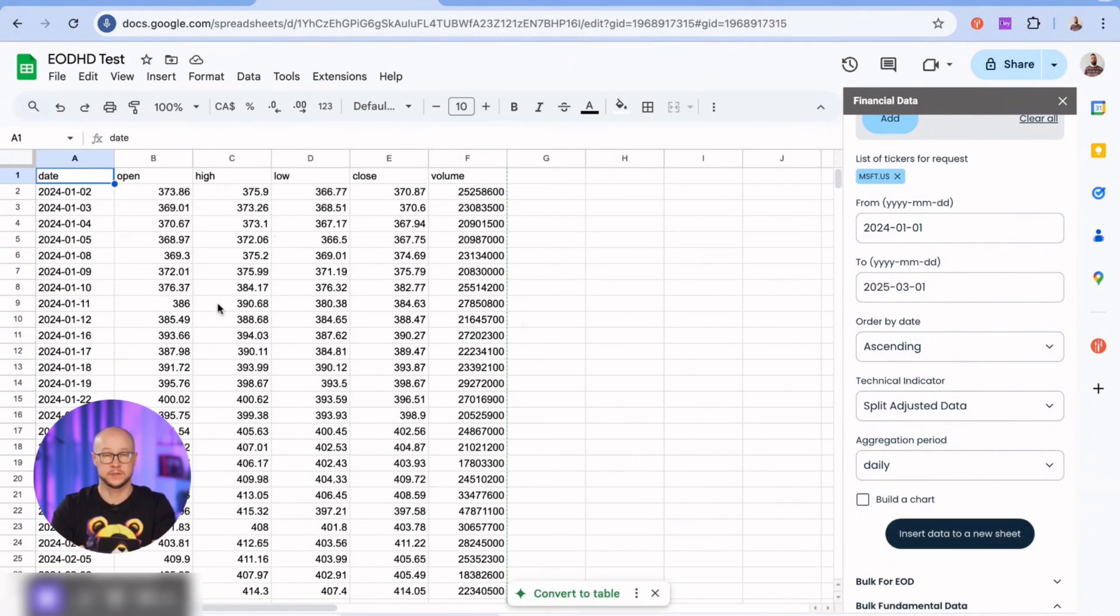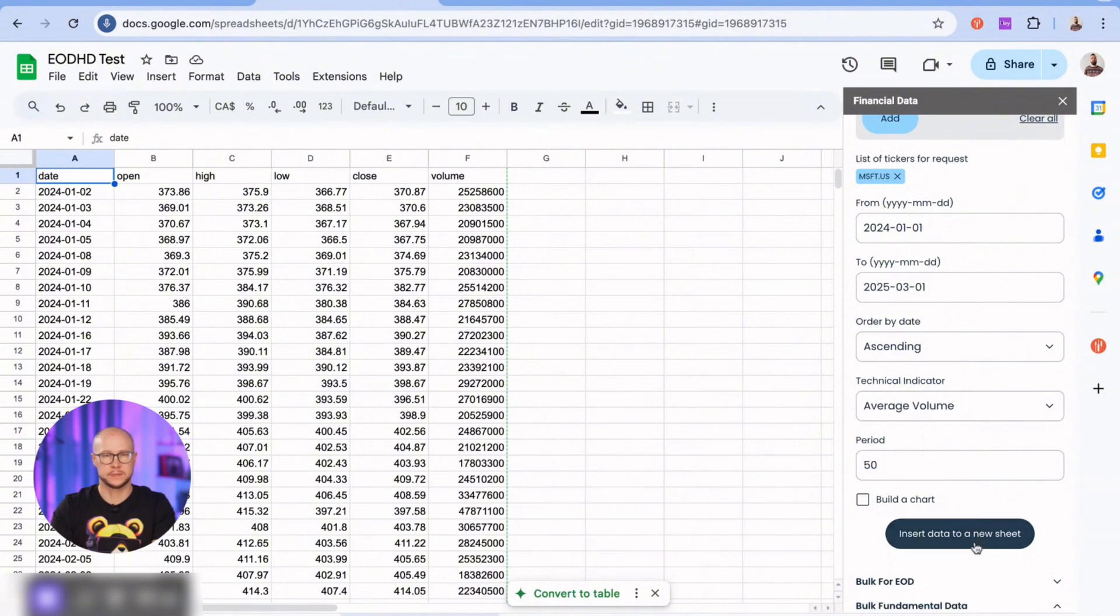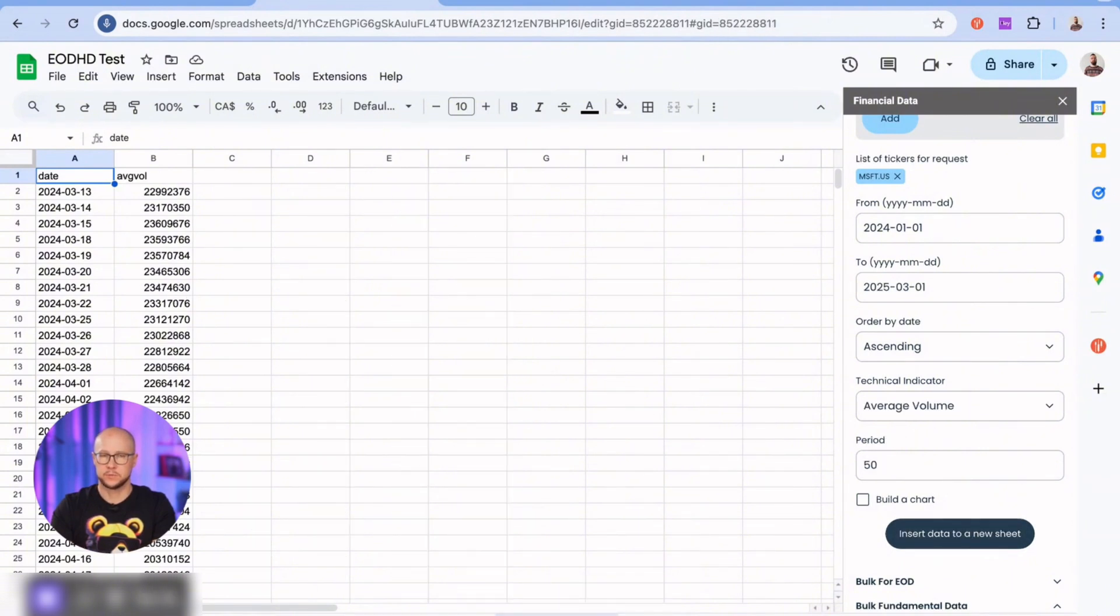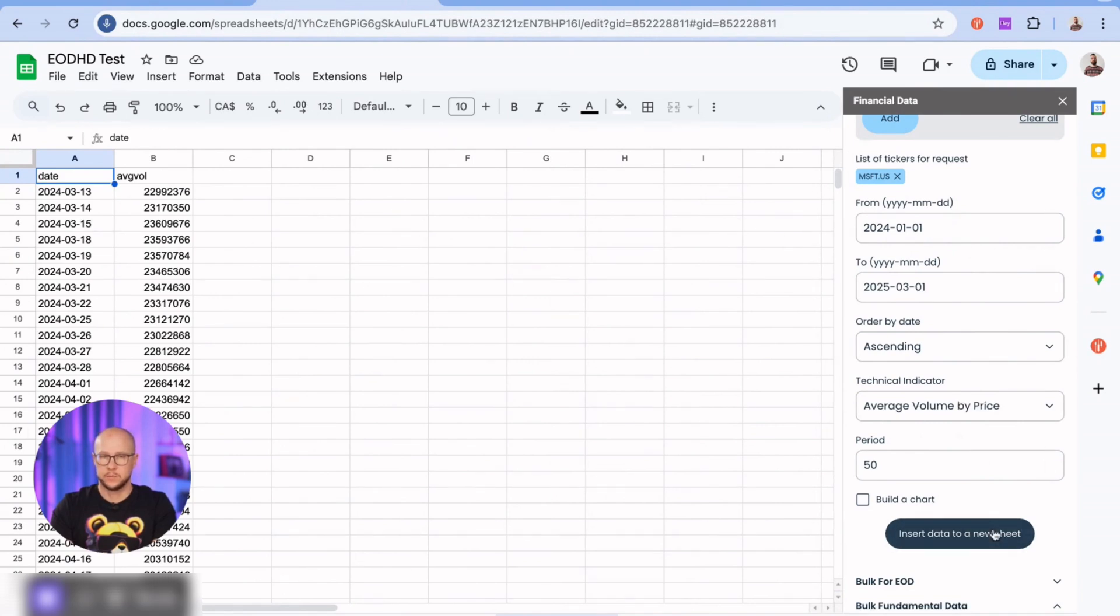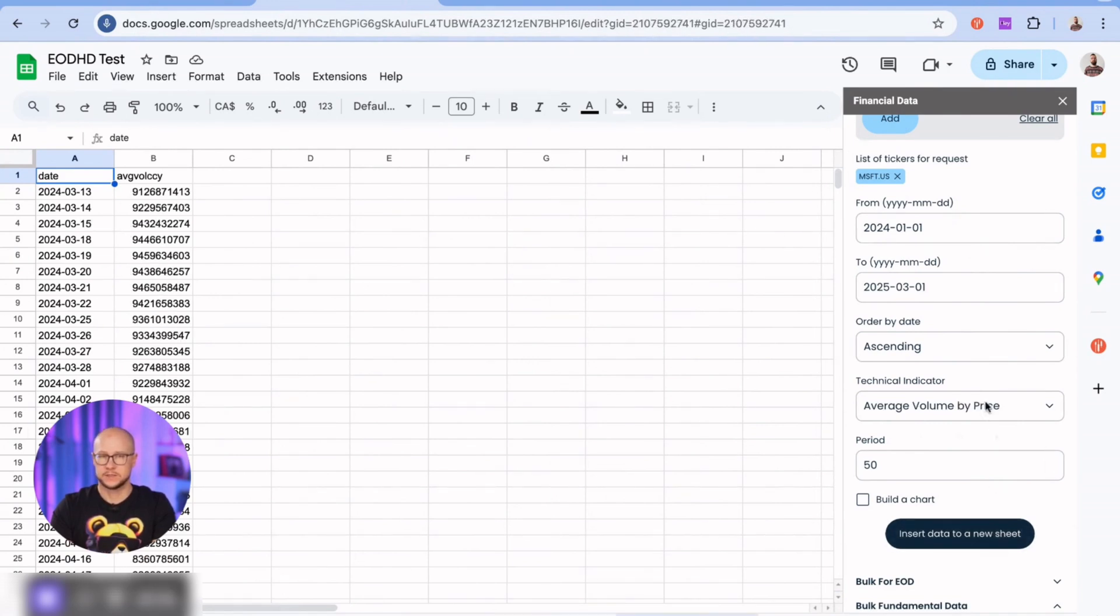Okay, these are prices adjusted to splits. And this is the average trading volume. Right away, just a reminder that EODHD offers live support by chat on the website. If you encounter a bug or notice any data inconsistencies, feel free to reach out to the support team.